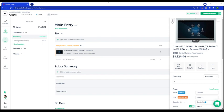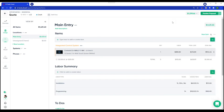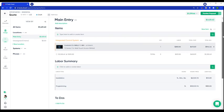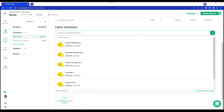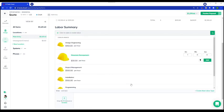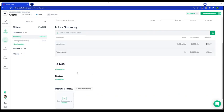Now before we review the quote, a little bit more about this interface. You have a Labor Summary section here, so you can easily search all your different labor types and add a line item on the fly. You also have some CRM functionality where you can add to-dos as well as notes that are specific to the selected location.